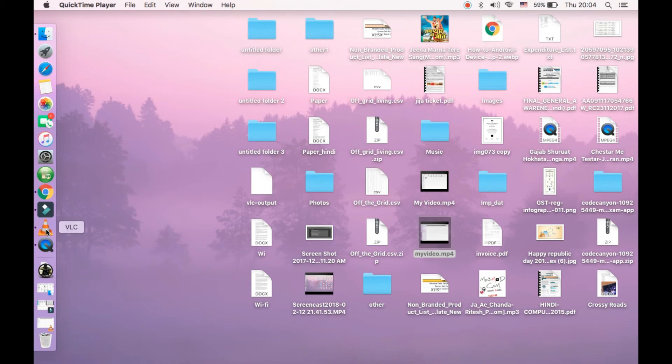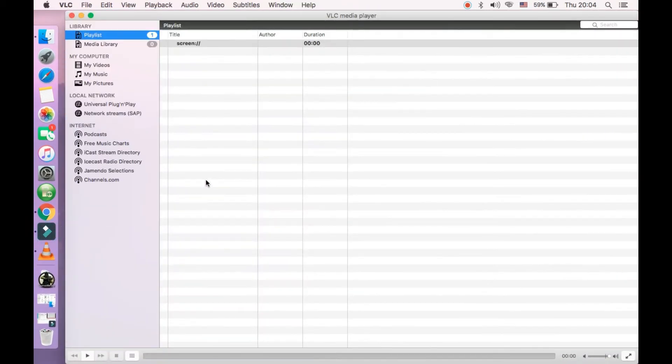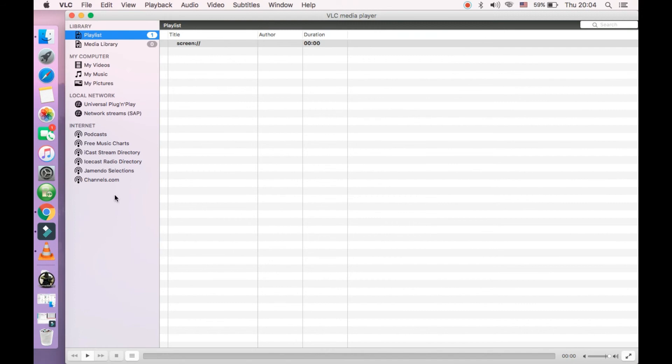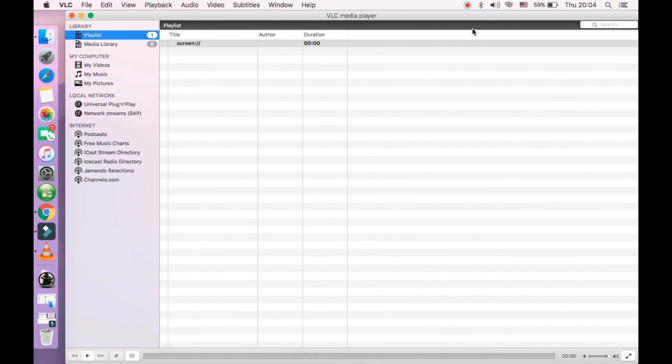This way you can record the screen completely for free. Try out all the options, you can play with options there to record your screen. If you have a video editing software, you can cut the stop and play part of the VLC media player, and you can use the rest of the video for uploading on YouTube or for any other option. Thank you for watching the video.